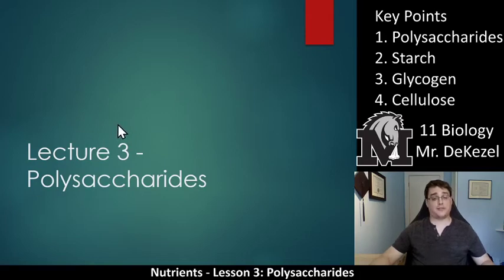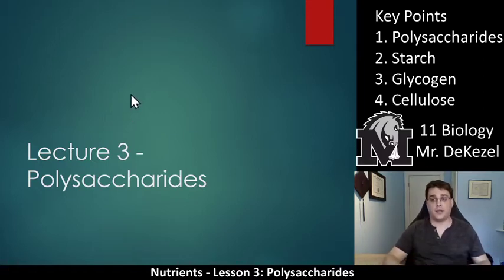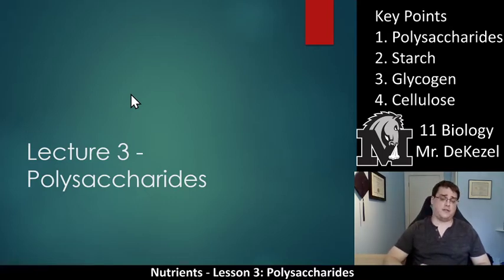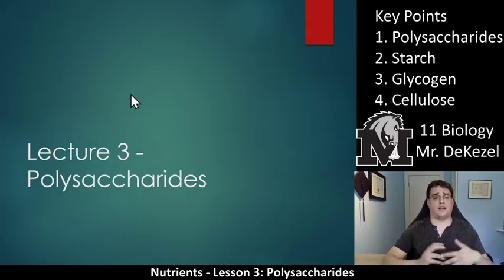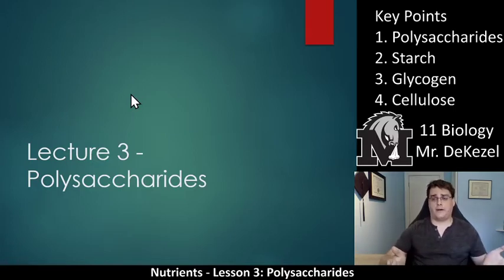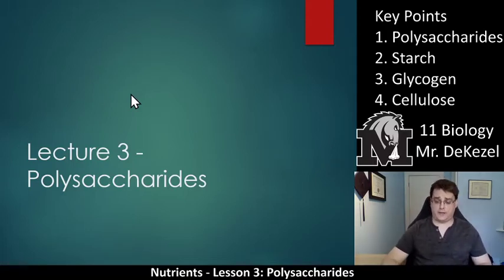Hello everyone, welcome back to another lecture. This one is lesson three named polysaccharides. This is the last one where we're going to be talking about carbohydrates. After that we're going to move into lipids, proteins, and vitamins and minerals. But polysaccharides is something that's very, very interesting and expansive — it affects a lot of different parts of our life. We eat lots of different forms of them. Let's jump in.